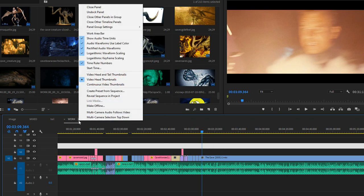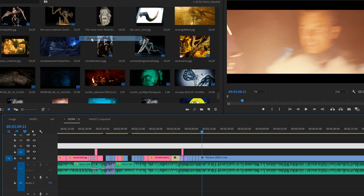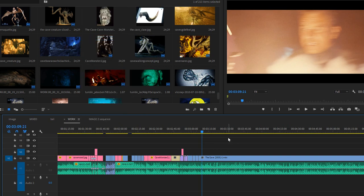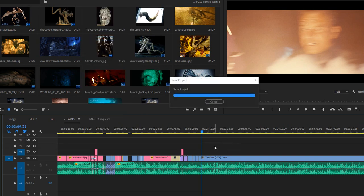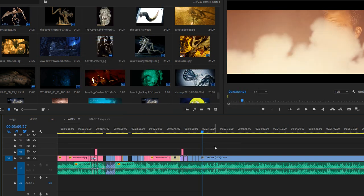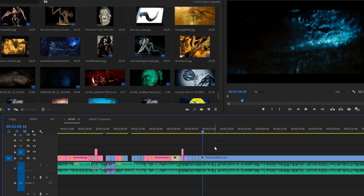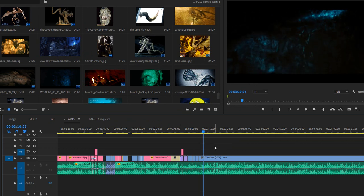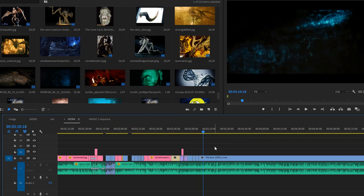I go back, right-click, uncheck 'Show Audio Time Units,' go back to my timeline, and the frames work again. All right, hope that helped because it was pulling my hair out and I just discovered it.